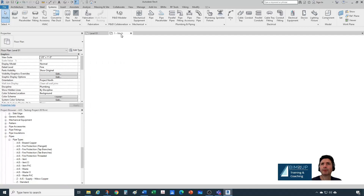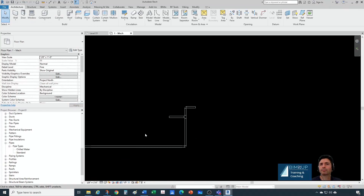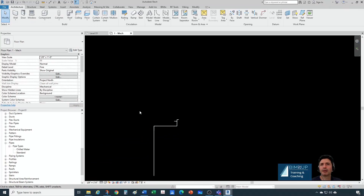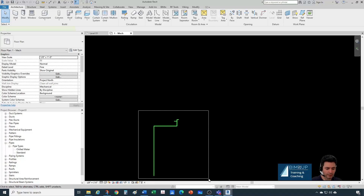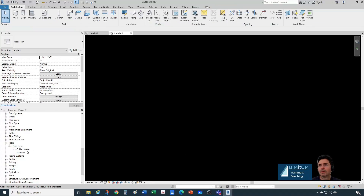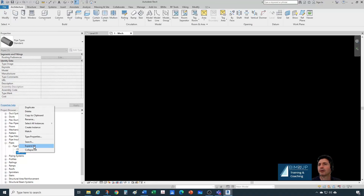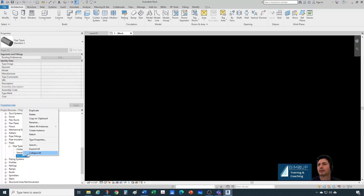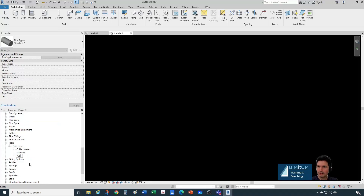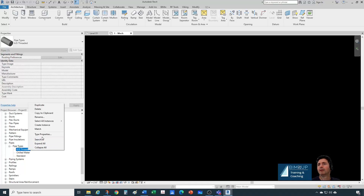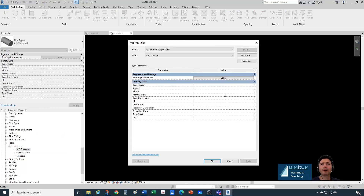Let's try to mimic it in our new project. Let's delete that standard pipe we previously created and go from scratch. Let's duplicate the standard, rename it, and call it AJS Threaded.